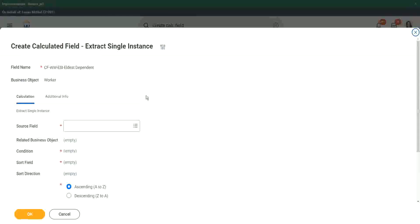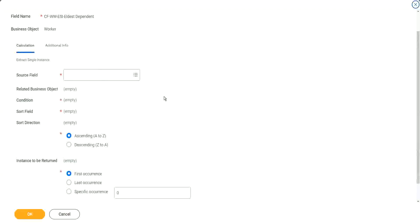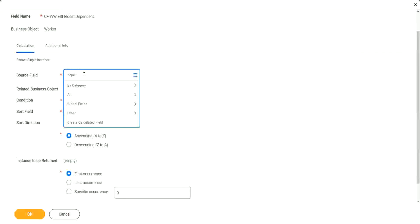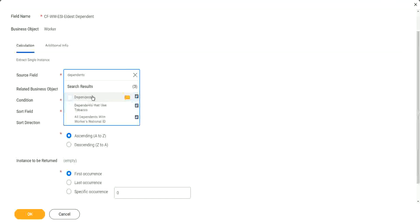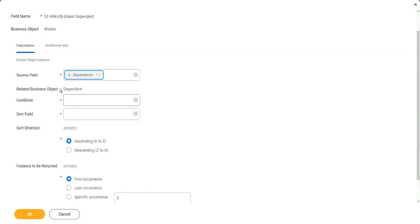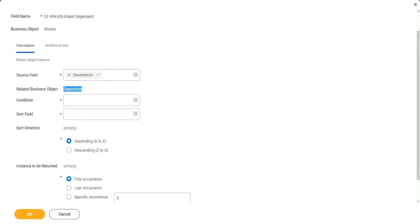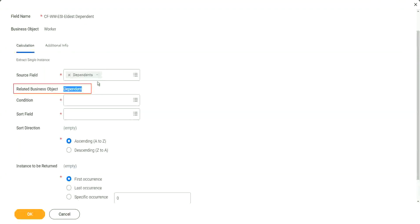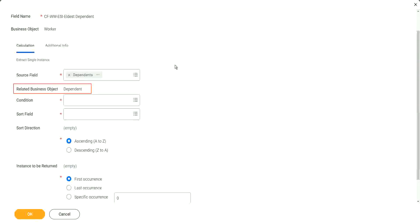Now here. What is my source field? The source field is Dependents. It is a multi-instance field. I have to always choose a multi-instance field. And you see, automatically it says what is the related business object. Did you see? It automatically picked up the related business object. Now, I just don't want all the dependents. I want to pick up one particular dependent. Extract single instance. I want a single instance of this object.